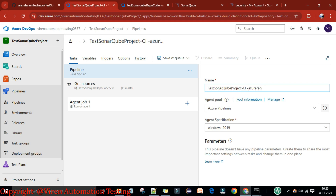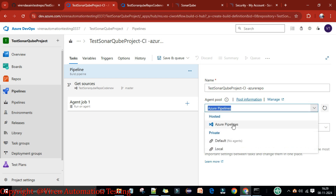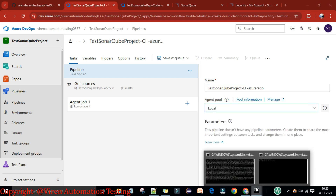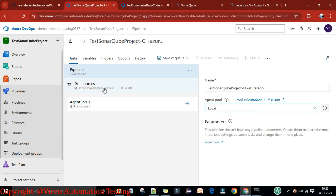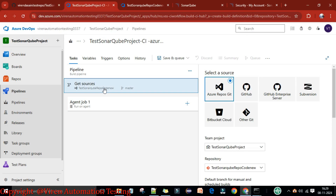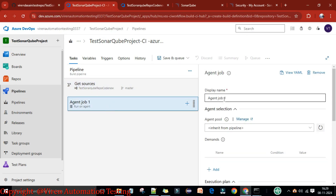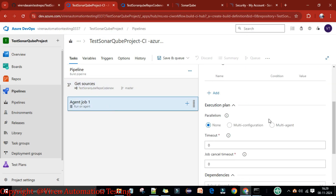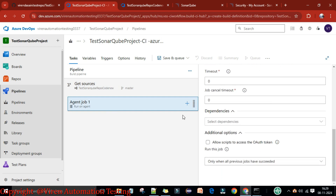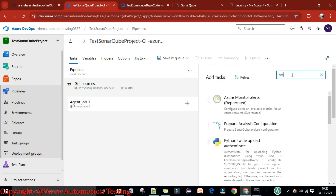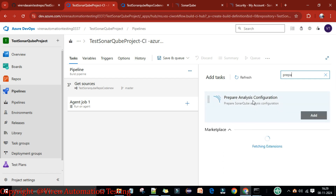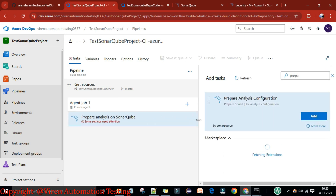This is the CI pipeline created with the Azure Repo. Set the agent pool to the local agent, which is already up and running. The pipeline will check out the resources. In Agent Job 1, we need to add tasks — the first task is the SonarQube Prepare Analysis task.